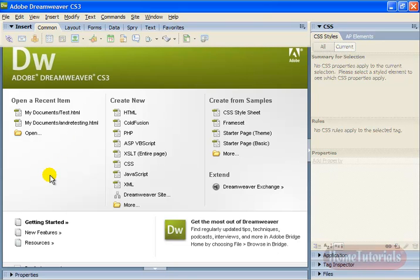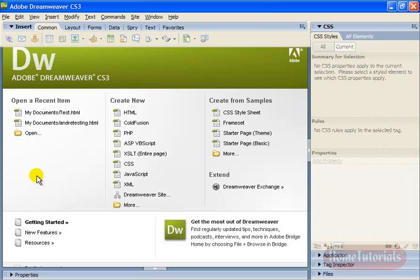Hello, my name is Andre, and I'm your teacher. This is training for Adobe Dreamweaver CS3. And as I'm sure you're aware, Dreamweaver is one of the top web authoring programs you can get.